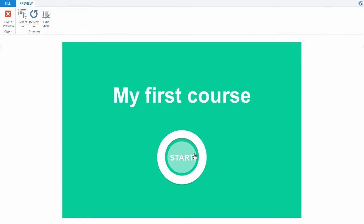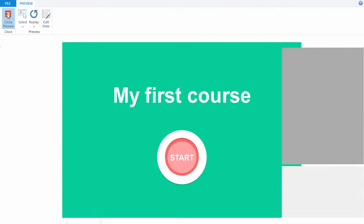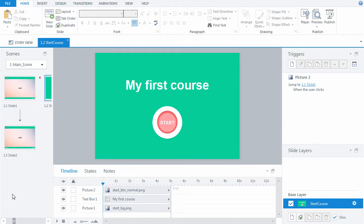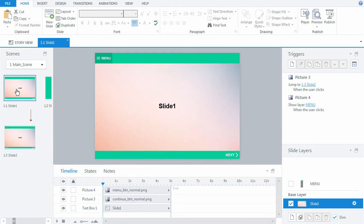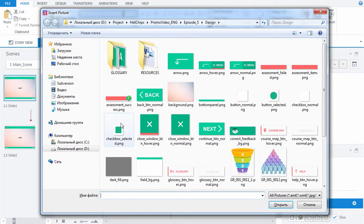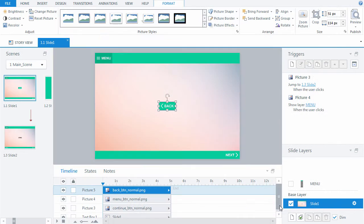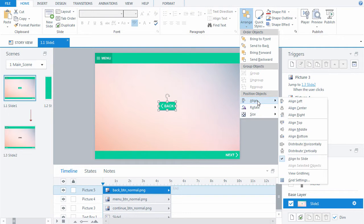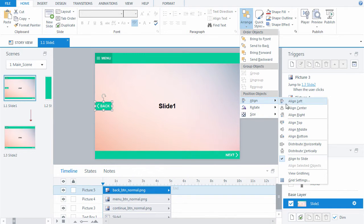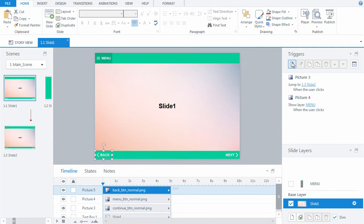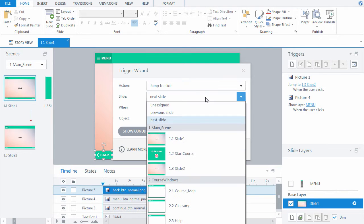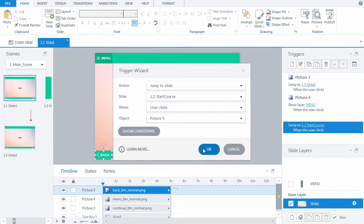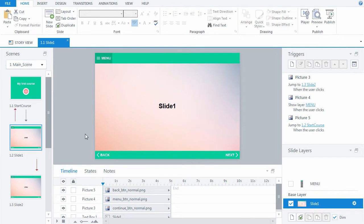As the starting slide is ready, we need to add the Back button to slide 1. Select slide 1. Add the button and assign the trigger of transition to the starting slide.